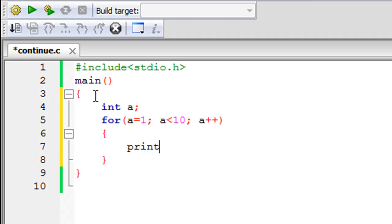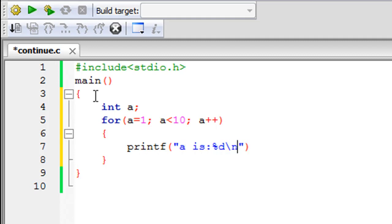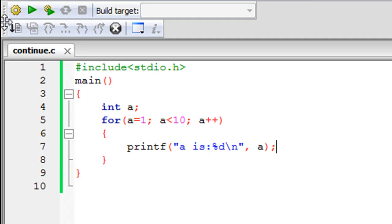In the body of for let me type printf and with the double quotes let me type a is and then colon and the percentage d format specifier and the new line escape sequence, the second double quotation mark. I'll put in a comma and then the name of the control variable which is a, semicolon at the end.